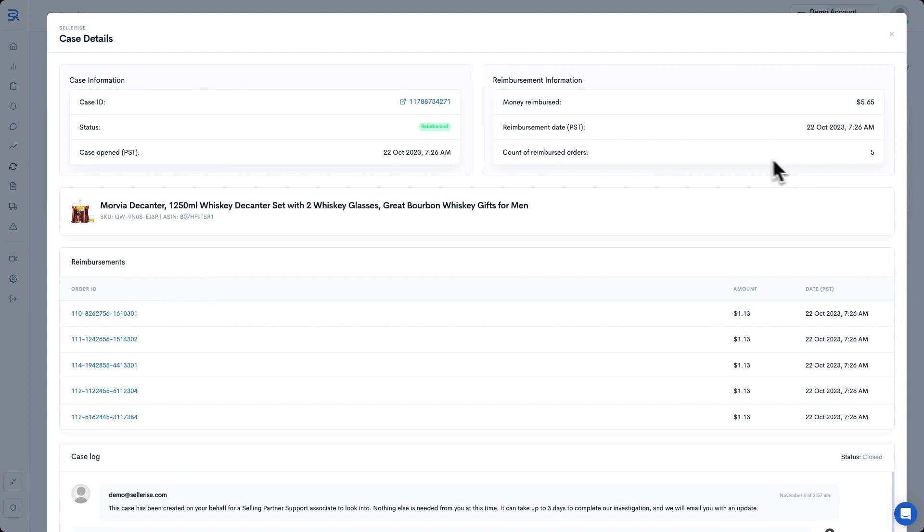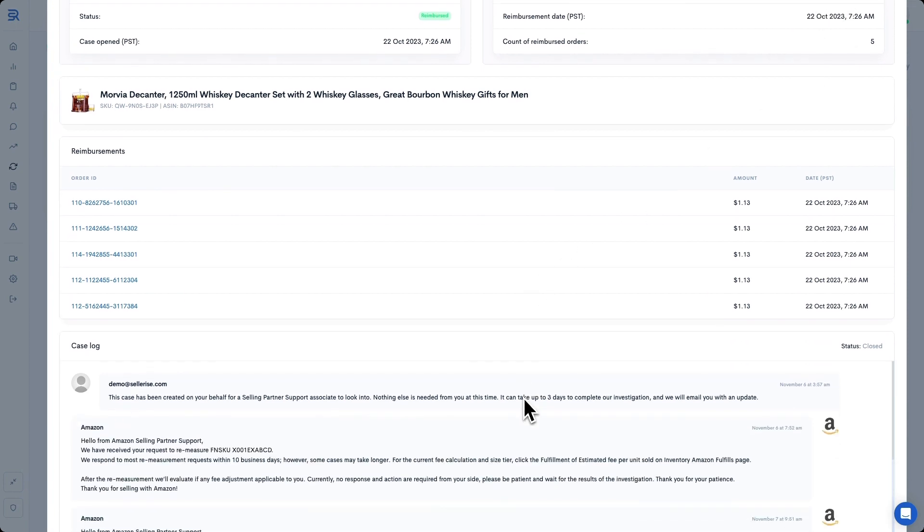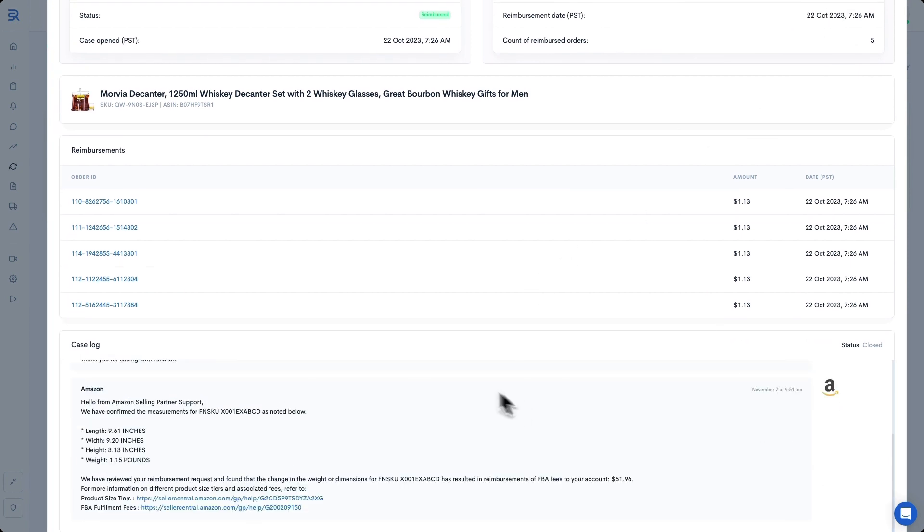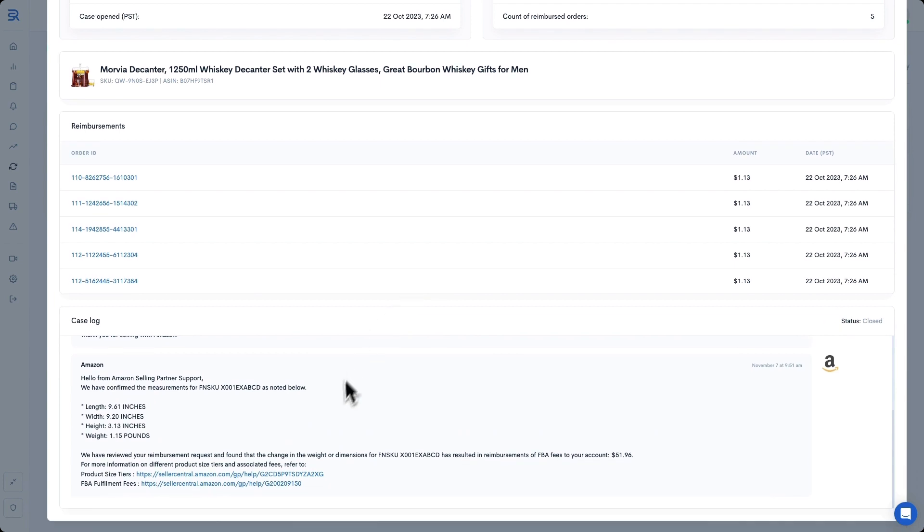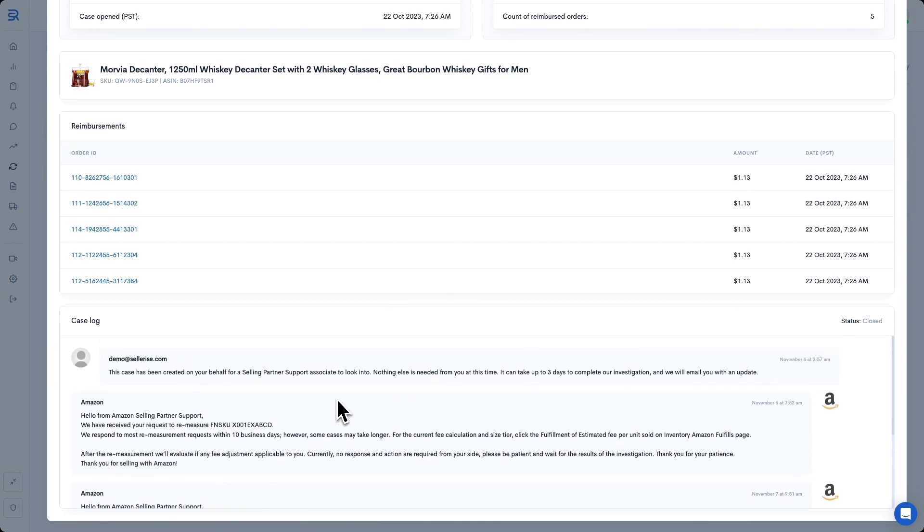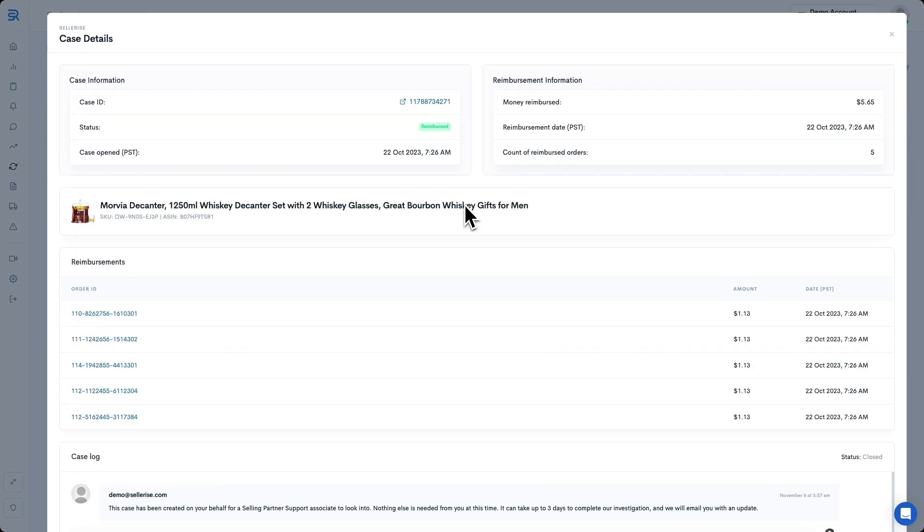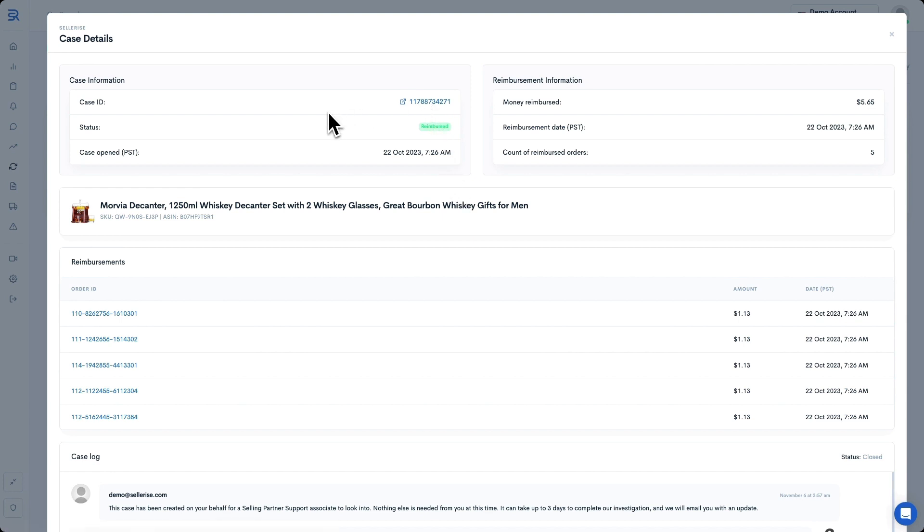Inside, you can check how much money you've gotten back from money being reimbursed, and you can see for which orders, as well as read your correspondence with Amazon down here at the bottom. If you need to send a reply, you can click on the Case ID here at the top. You'll be redirected to this case on Seller Central right away.